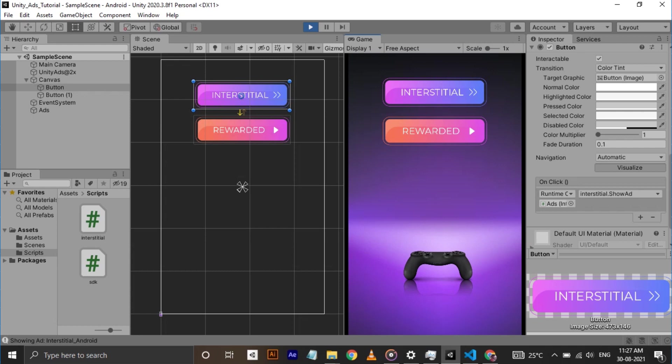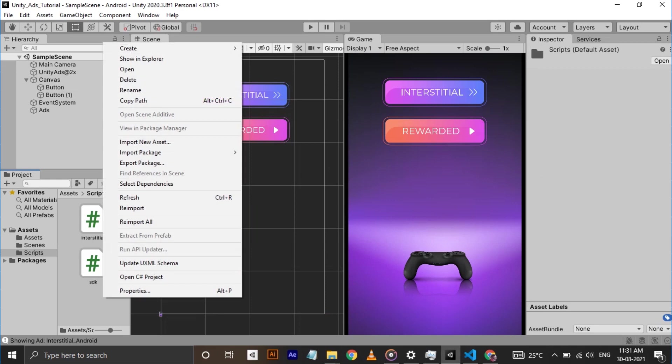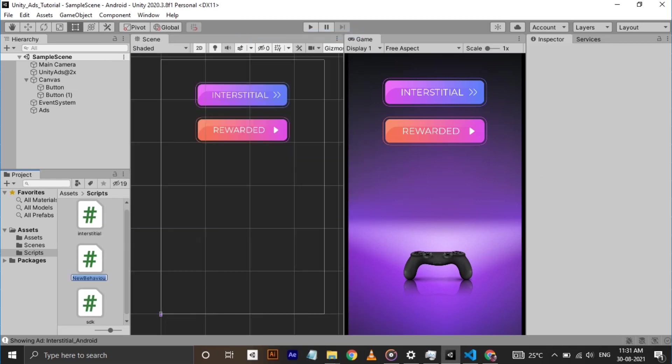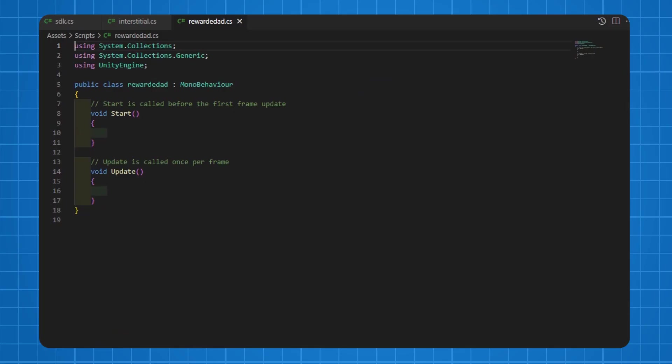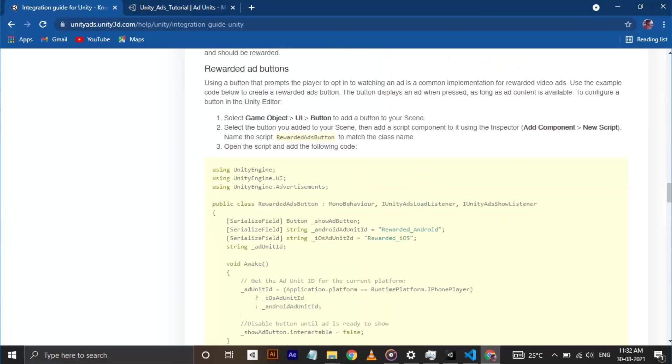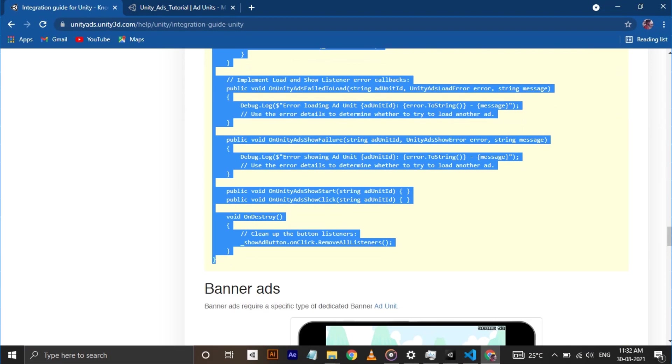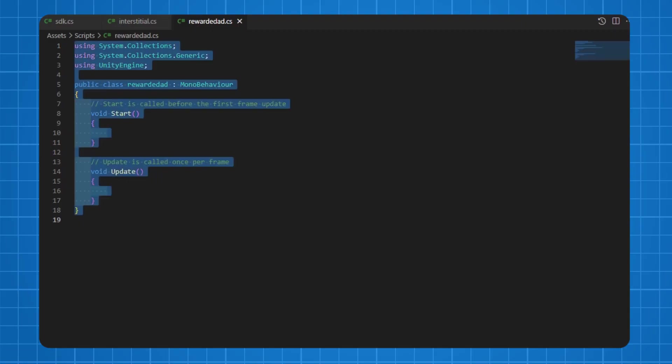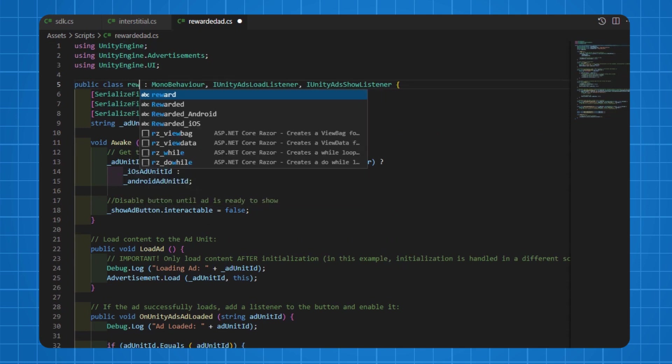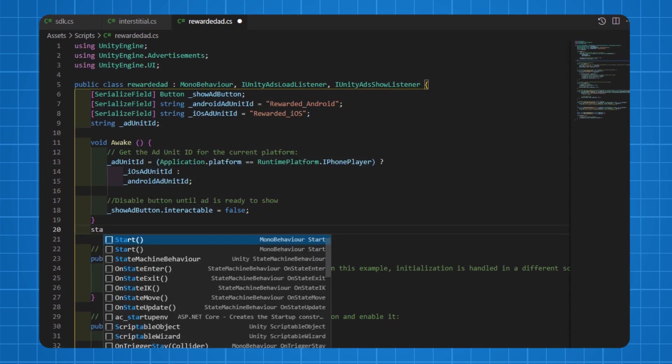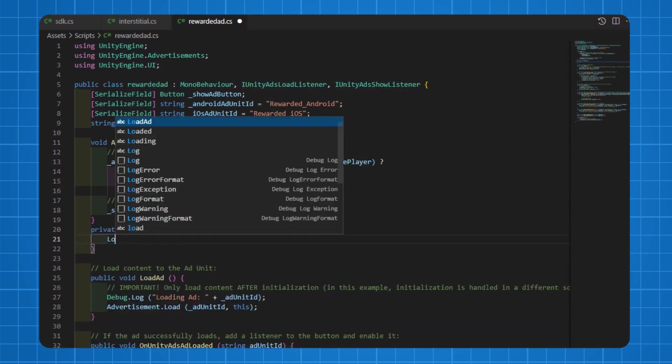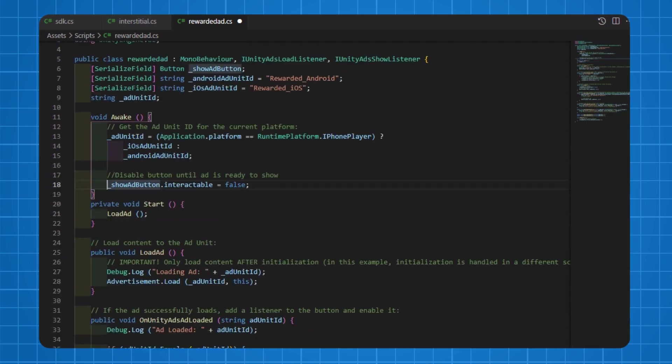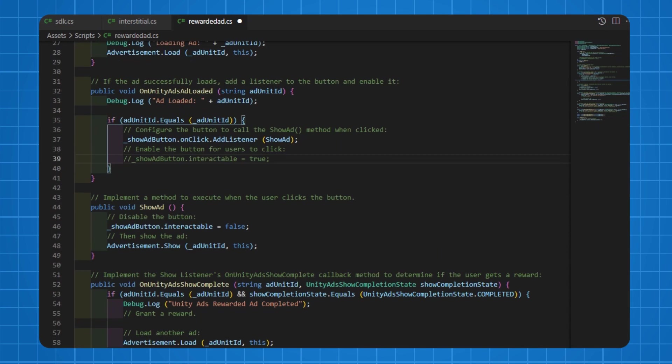Next is rewarded ad. Its implementation is also very simple. All you have to do is copy paste the code and make little changes here and there and that's it. So to do that, make a C# script called rewarded ad and open it in visual studio. Then go to Unity manual and copy paste the code under rewarded ad section and change the class name same as the script file name. We need to make some changes to this script also. First create a start function and call load ad method. Next, comment all the code which make the button interactable or non-interactable. One in awake method, one in Unity ads loaded method and one in show ad method.